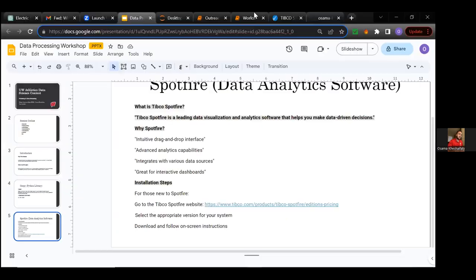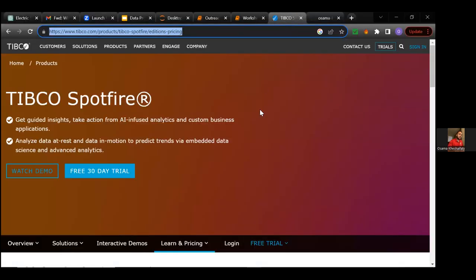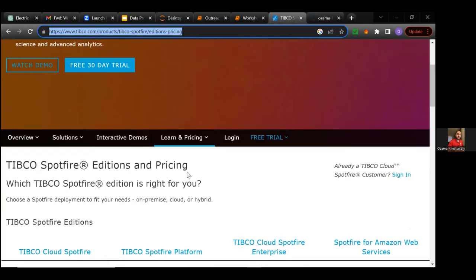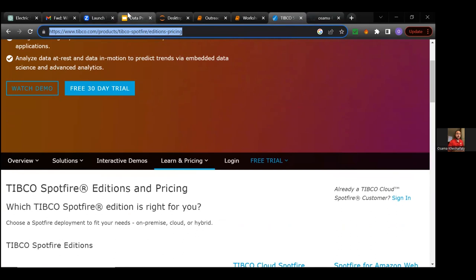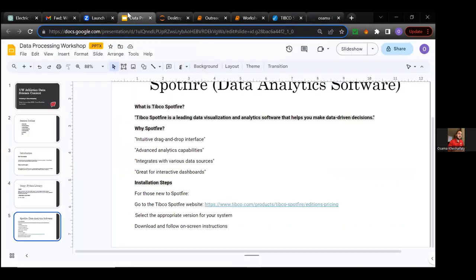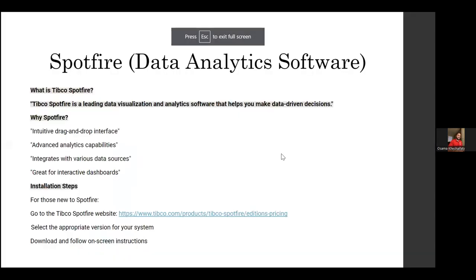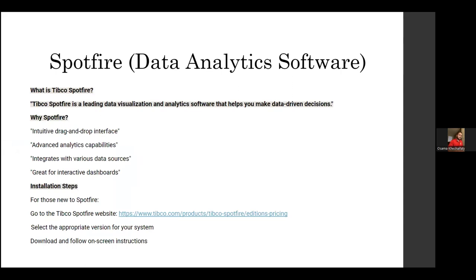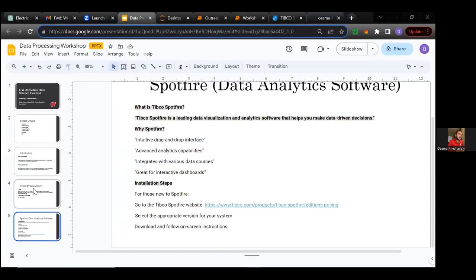When you come here, this is the Tipco Spotfire page. There's a link for a free trial, and once you download the free trial it will enable you to work offline. You only need a paid membership if you're working on online servers. But for the purpose of our project, the download demo will be sufficient. That's the last of the slides we have.